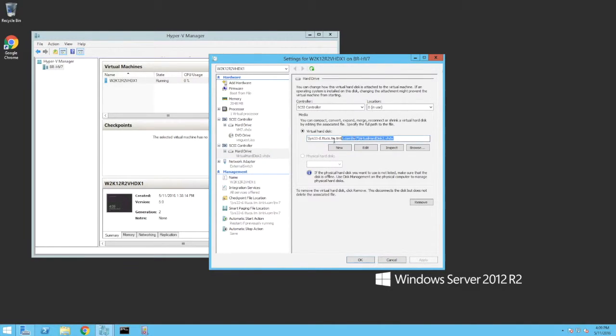Looking at the second virtual hard disk, note that the SMB 3.0 path is the same as used for the first disk.